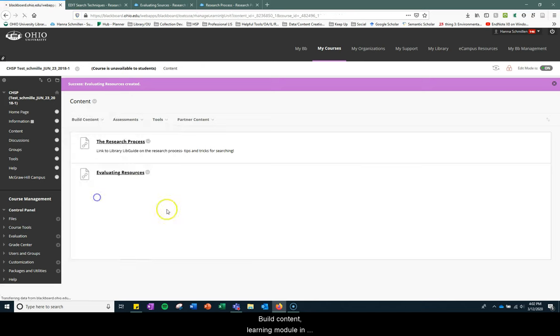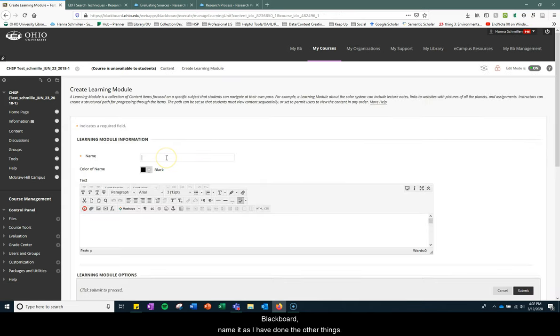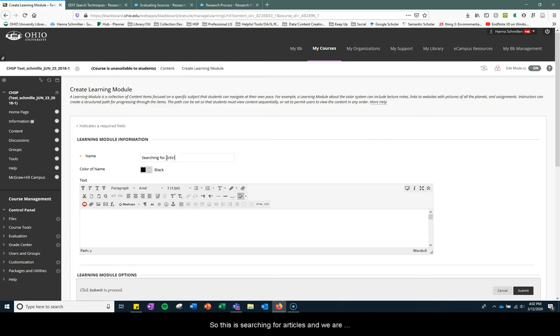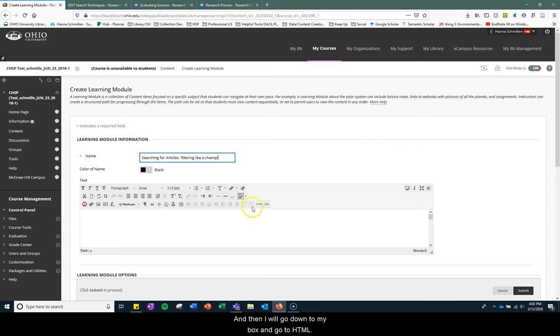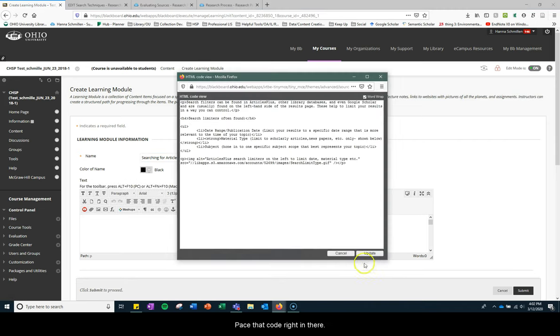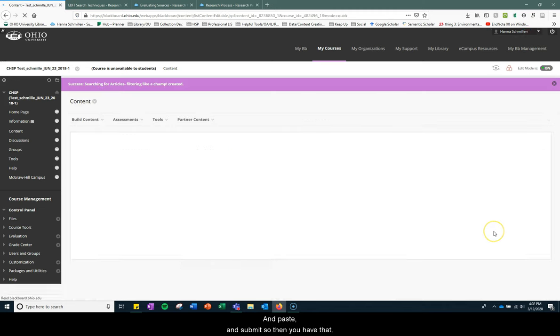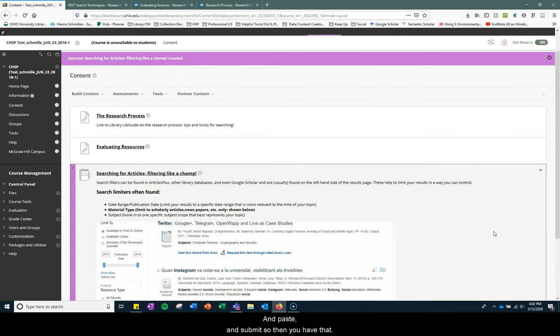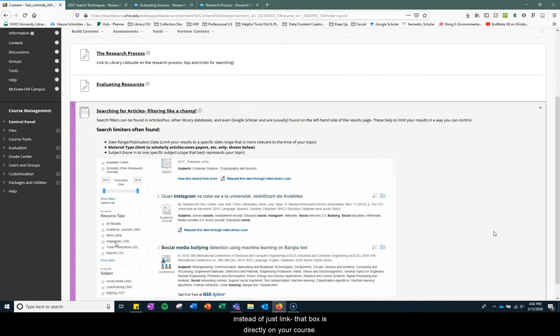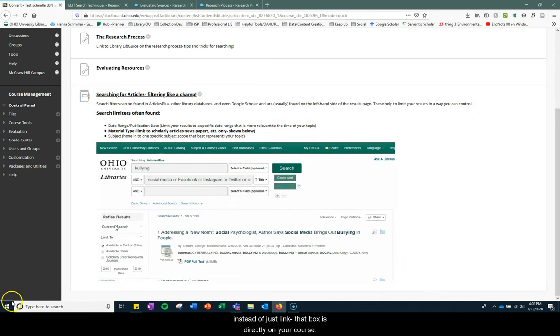Build content, learning module in Blackboard, name it as I have done the other things. So this is searching for articles, and we're specifically talking about using filters. And then I will go down to my box here and go to HTML, just paste that code right in there and submit. So then you have that. Instead of just a link, that box is directly on your course. Remember to contact your subject librarian for more.